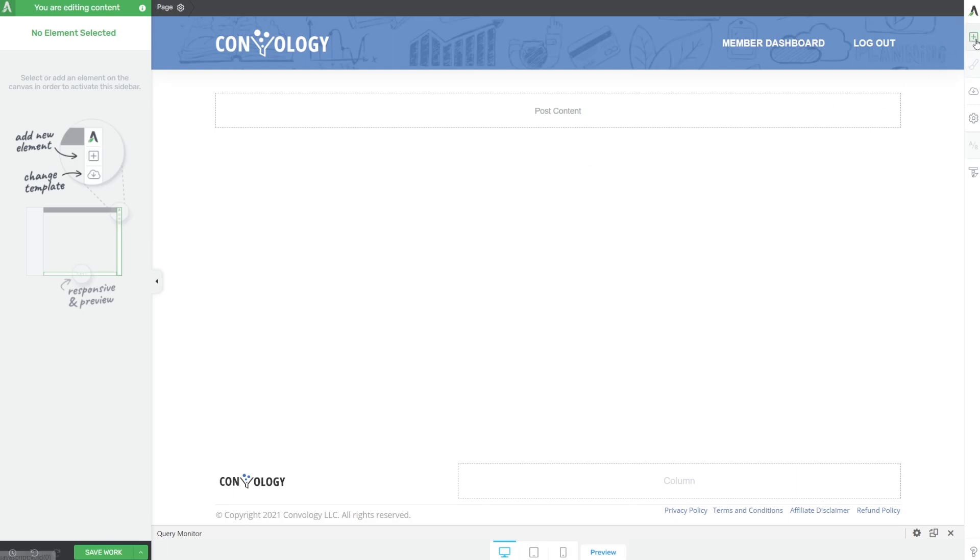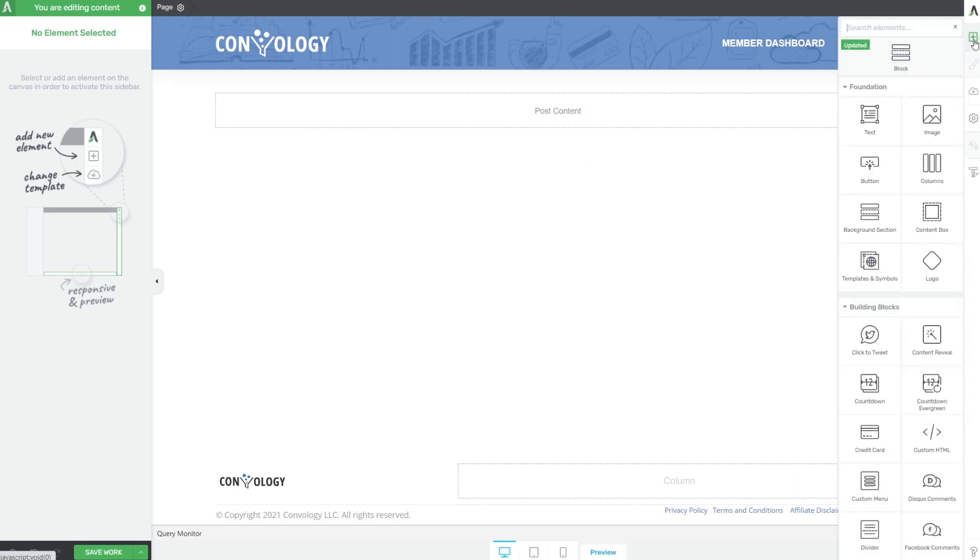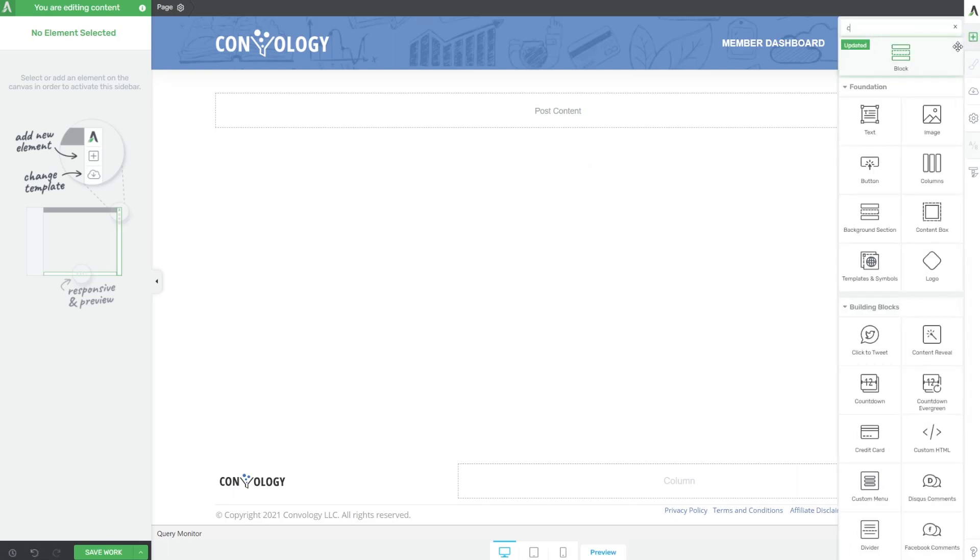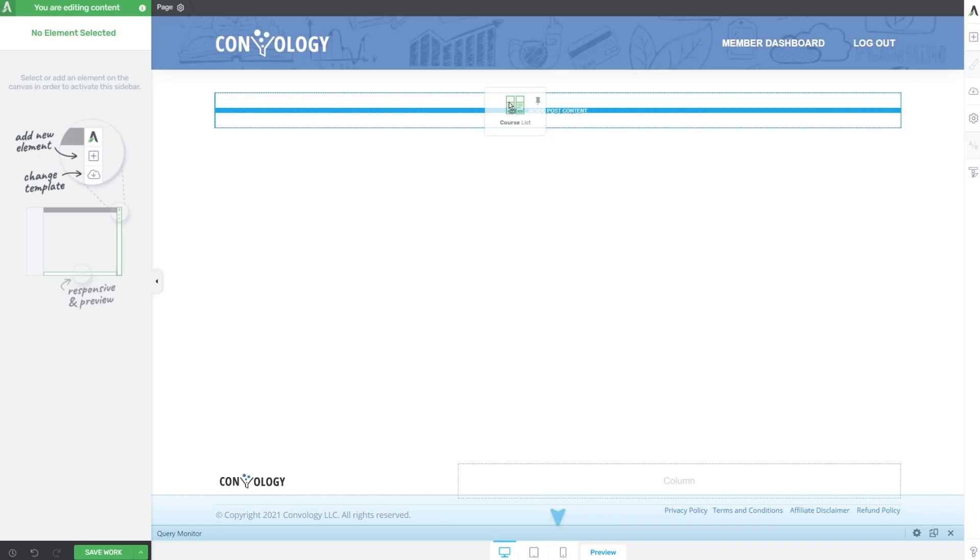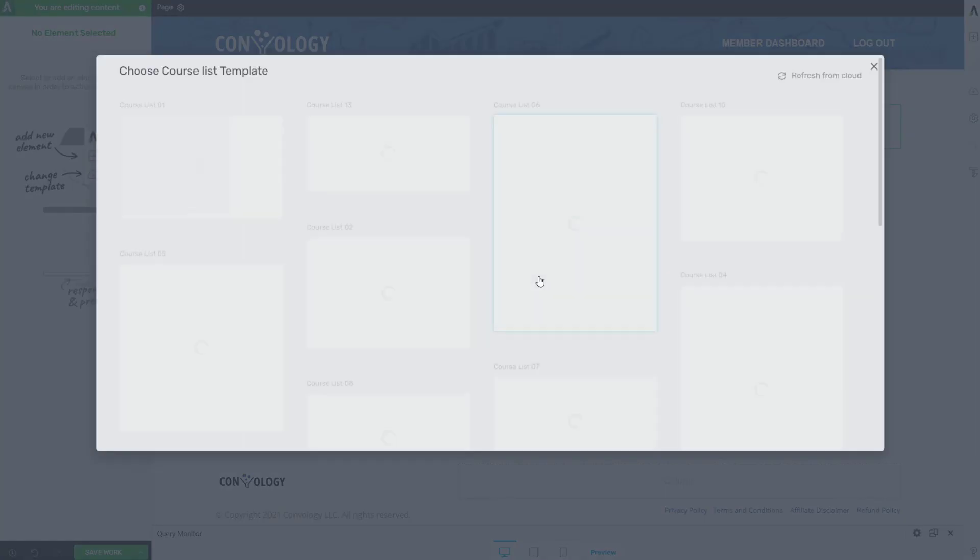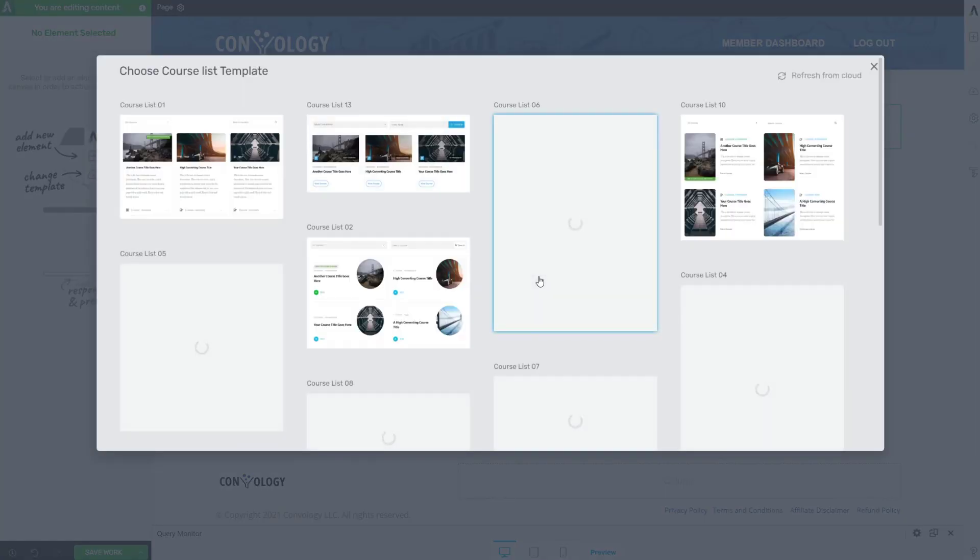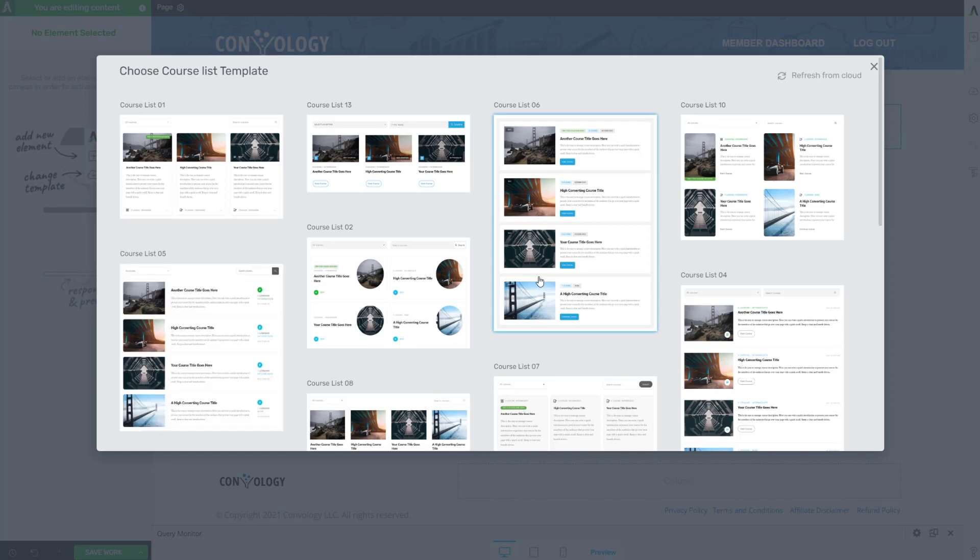All I have to do is expand our element tray here and search for course list and you'll see that I have two options. I have the apprentice lesson list which we'll go over in another video and we have the course list. So go ahead and take the course list and drag that onto your canvas here and let go and you're going to see this familiar window that allows you to pick one of many, actually I'm surprised by how many options there are, many beautifully designed course lists completely done for you.